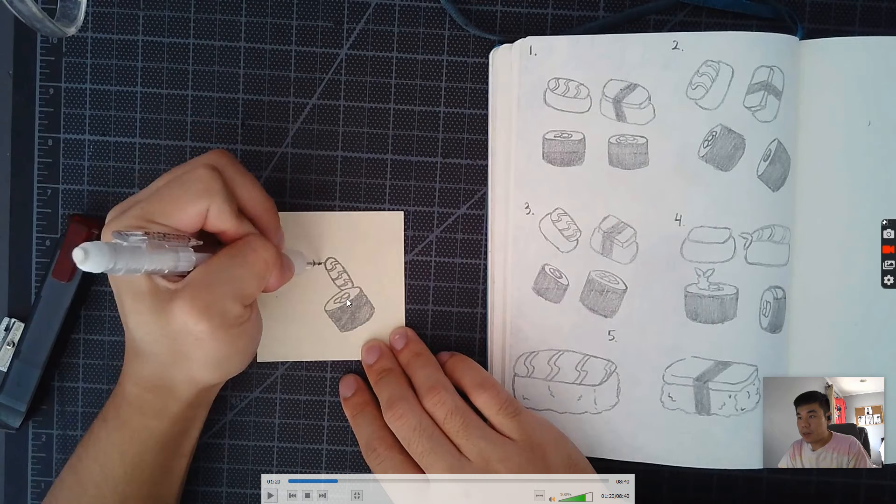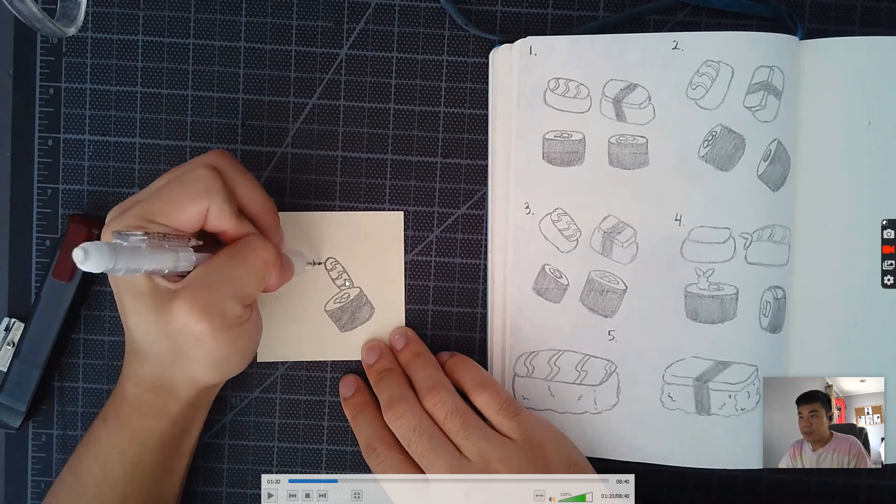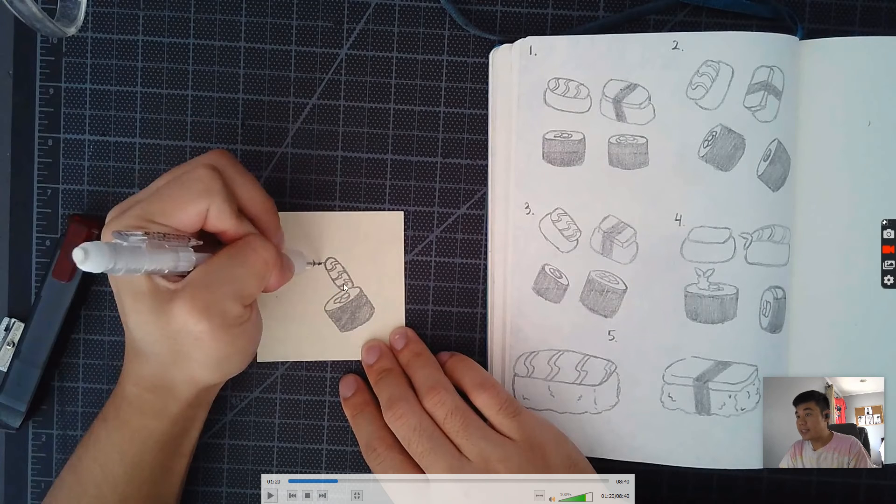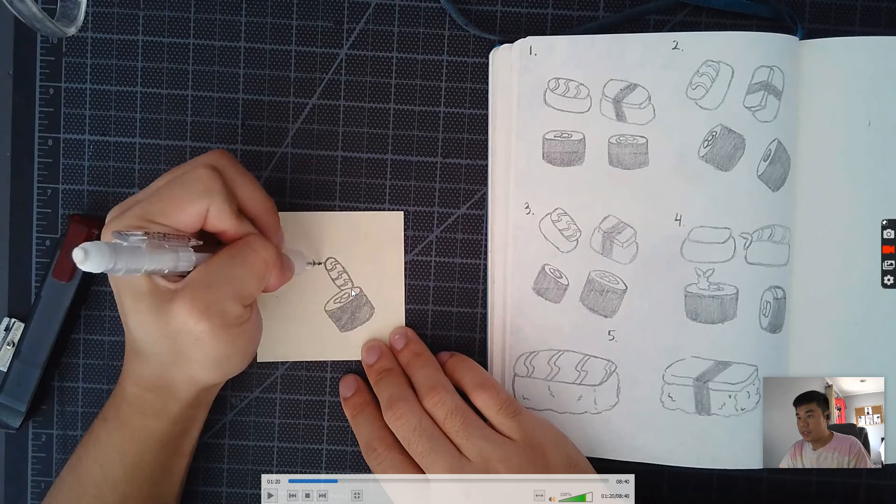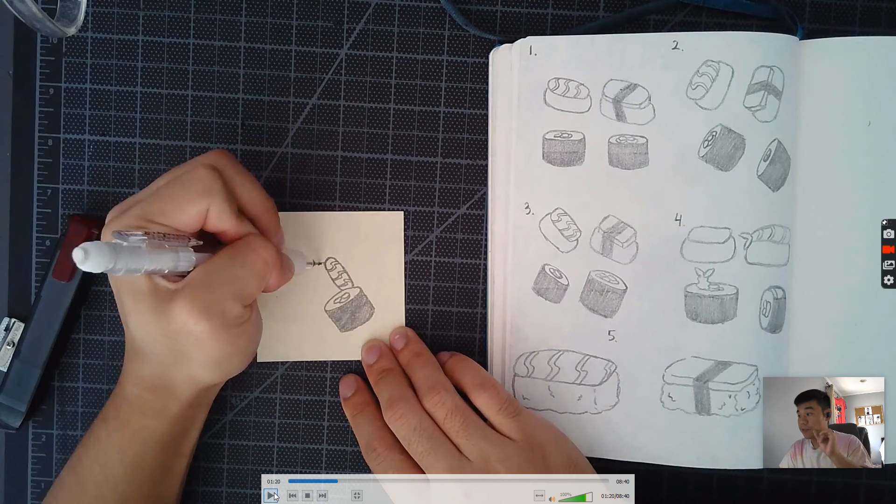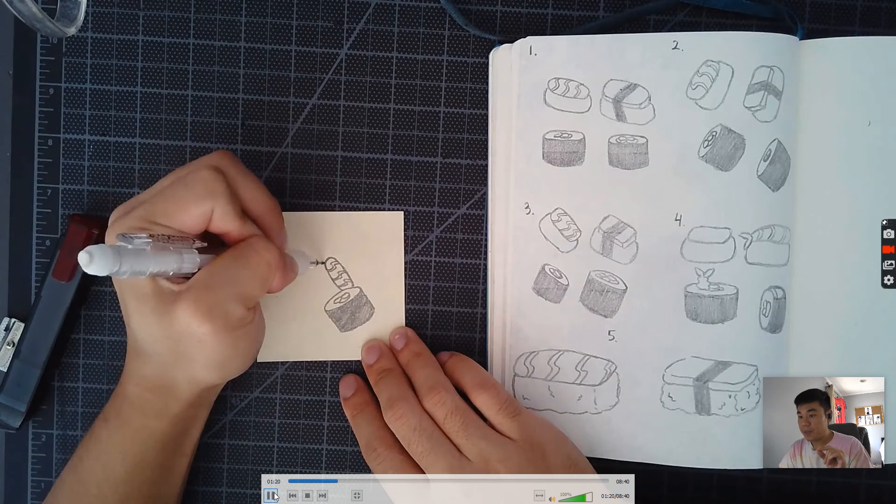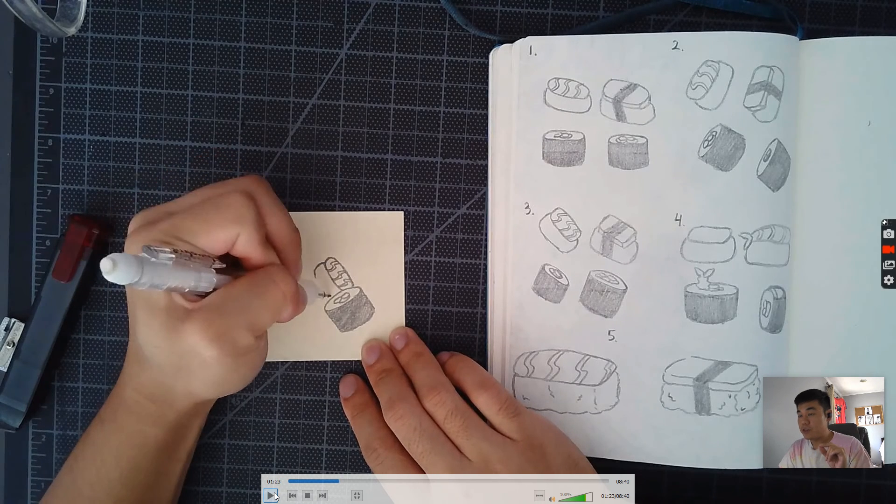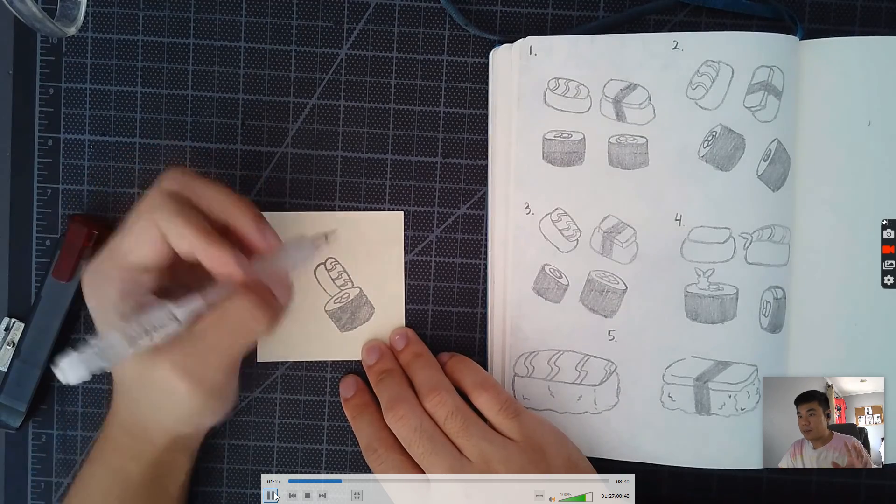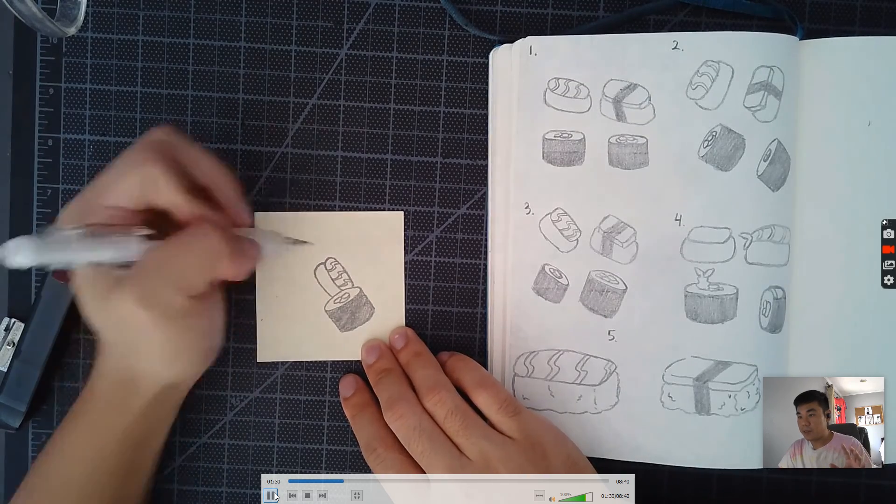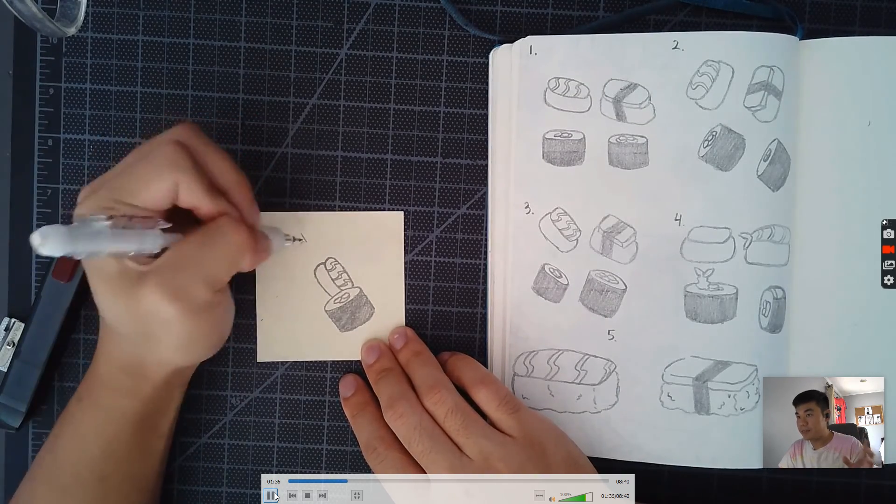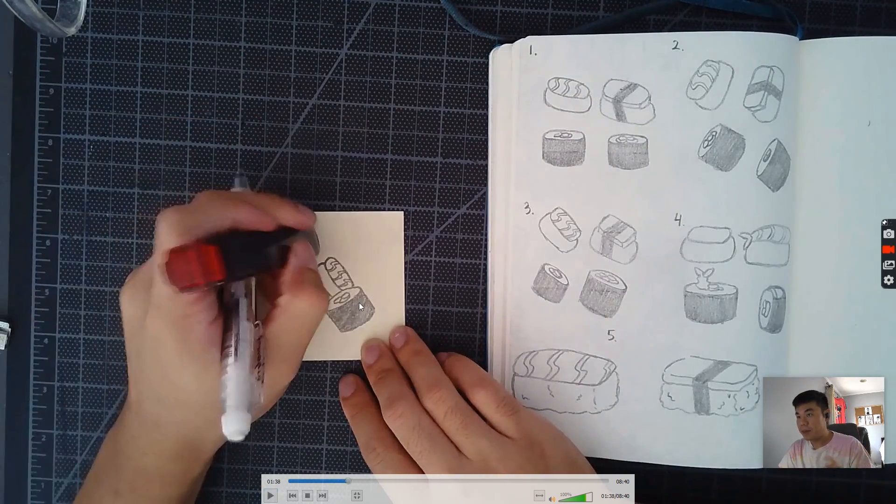So I want us to pay attention right here where the two pieces of sushi touch. Notice here, this roll looks like it's in front of this piece of salmon. The reason is because I stopped drawing the salmon once these two lines touched. That's very important. If you don't have that, then it's just going to look like a big mess, and that's not what we're looking for. We want a mess of food, but not a mess of lines.